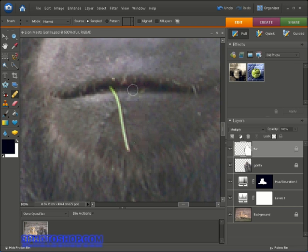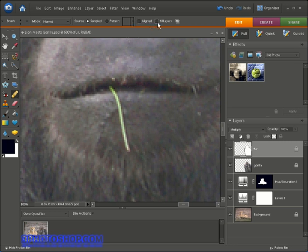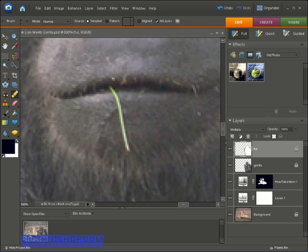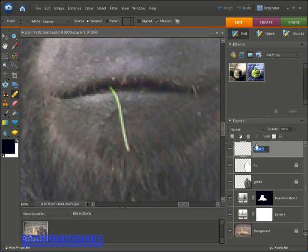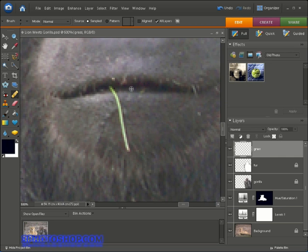We want to source from an area as close as possible to how we want the healed area to look. Hold down the ALT key on PC — Option key on Mac — and you get a target icon asking where to heal from. Before confirming the source point, go to the options bar and make sure the Sample All Layers checkbox is active, so we sample from the image as a whole. To keep things flexible, I'll create a new layer in the Layers palette, call it Grass, and make sure it's active.